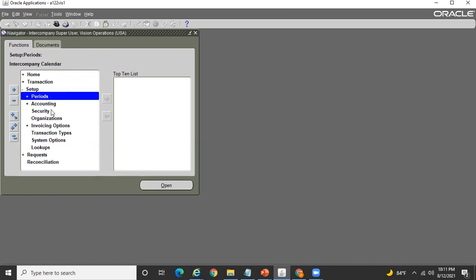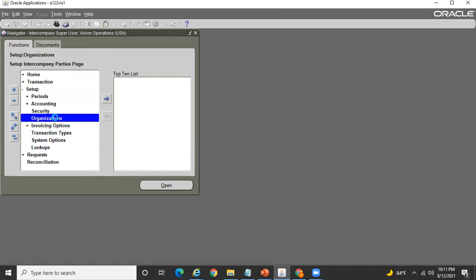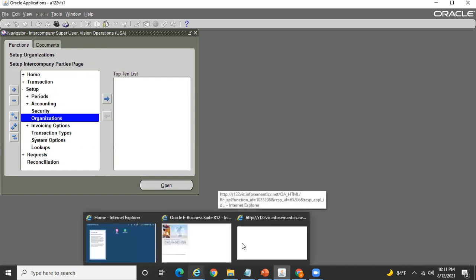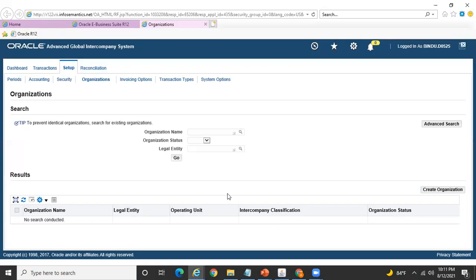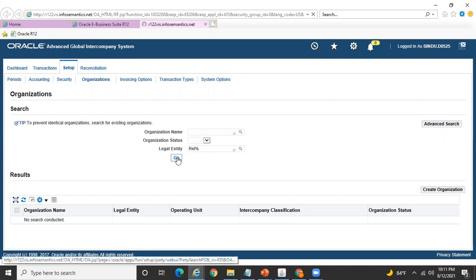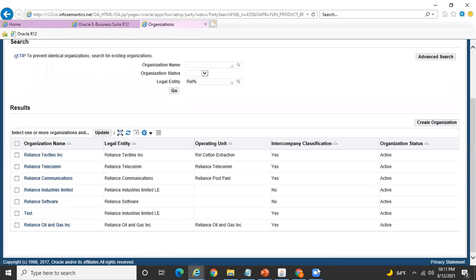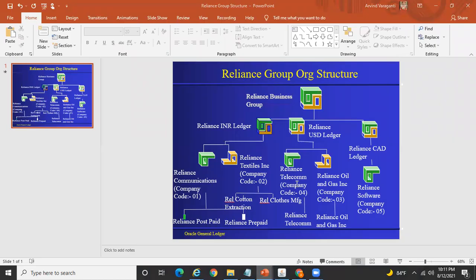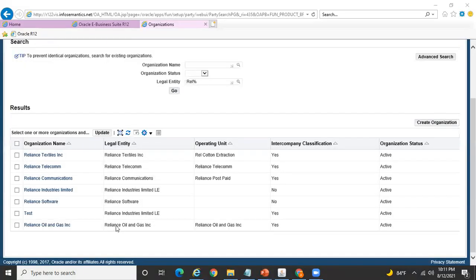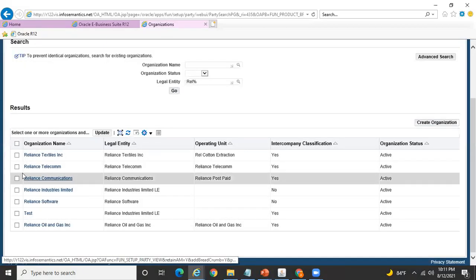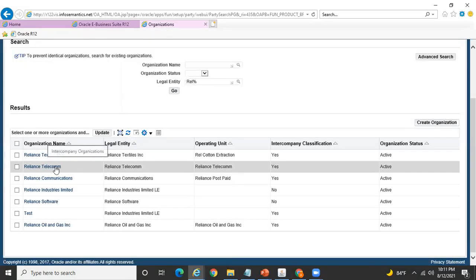I'm now under the Intercompany Super User responsibility. Navigate to Setup, then Organizations. Search for the legal entity — my legal entity is Reliance Telecom.